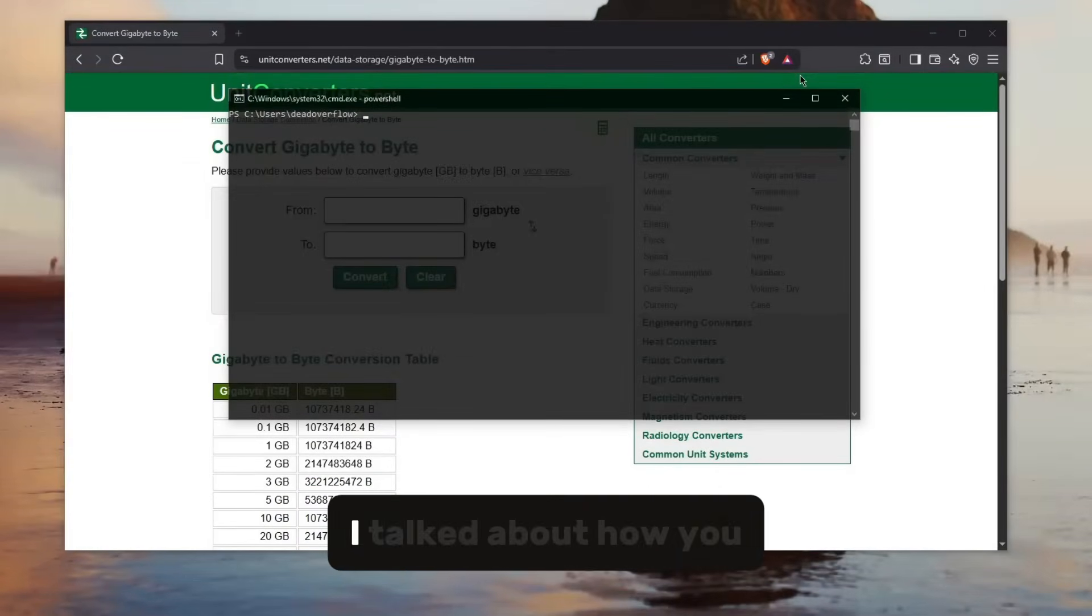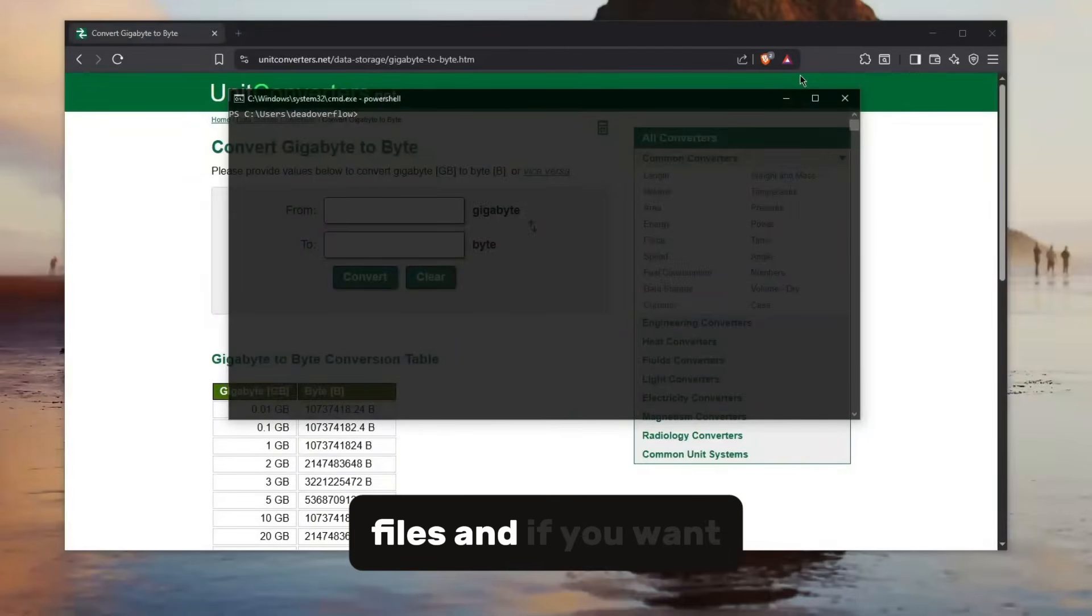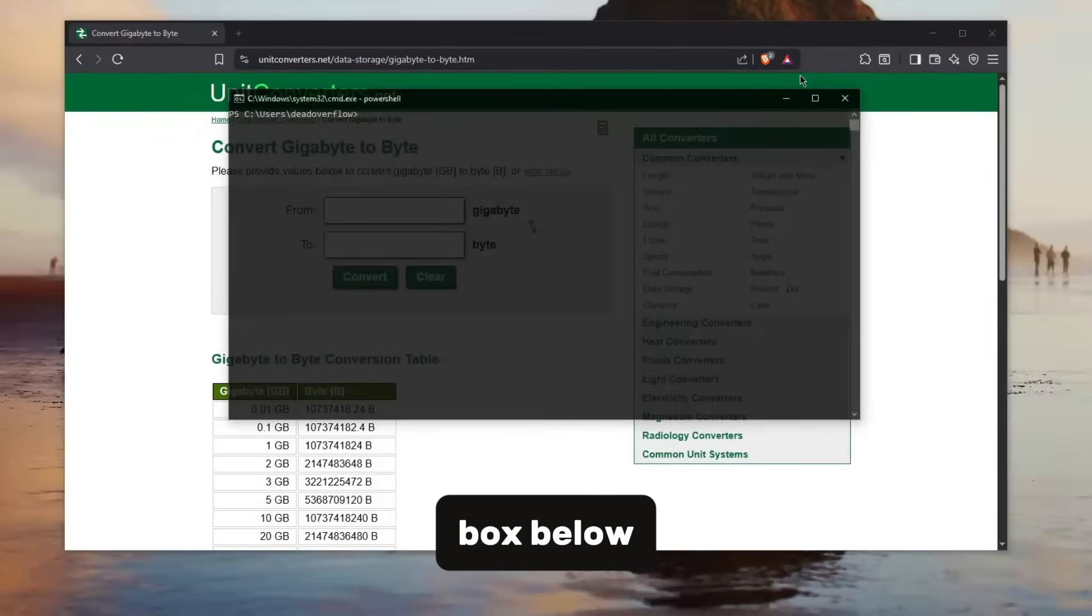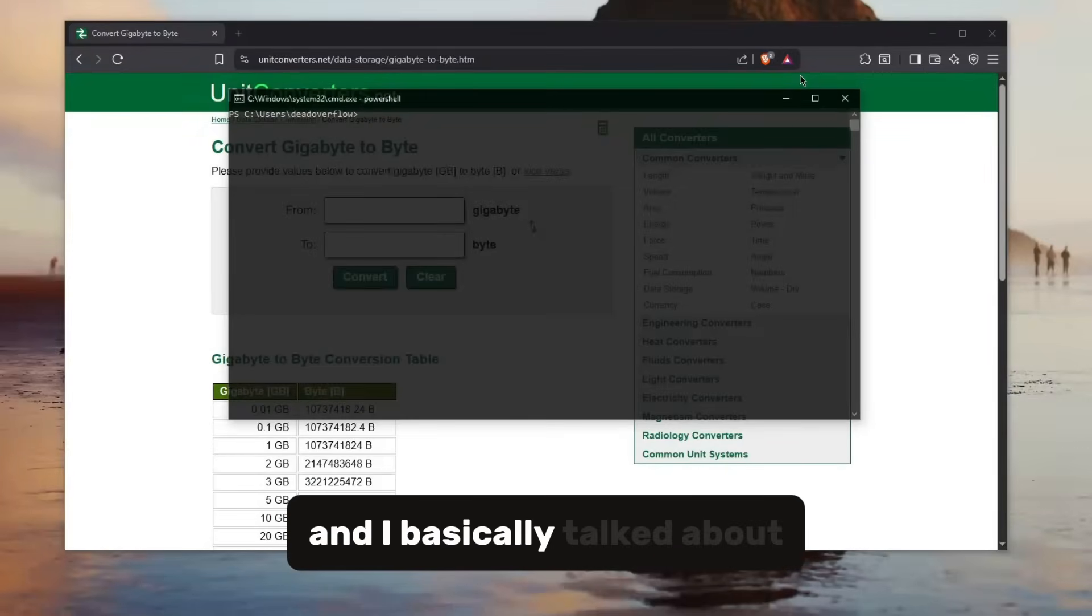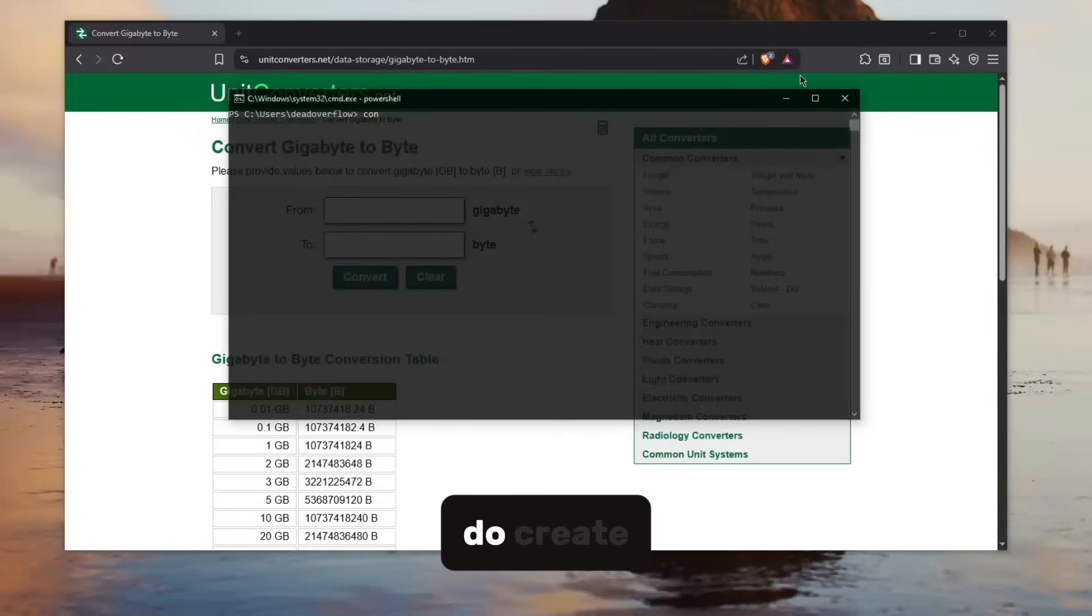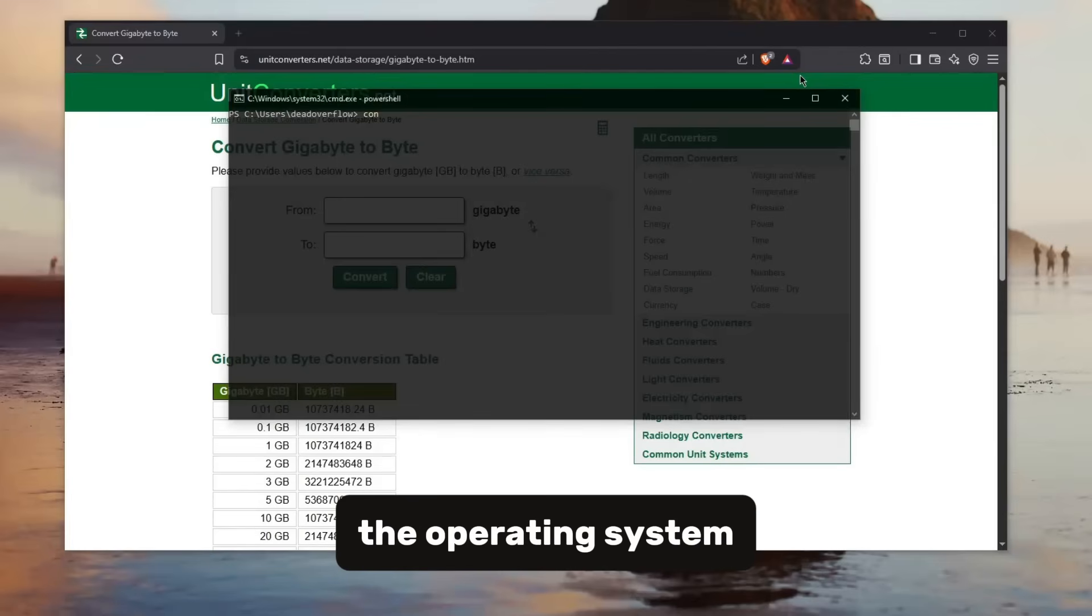So in one of my last videos I talked about how you can create these undeletable files. If you want to check that out, the video is in the description box below. I basically talked about how you can create these con files which, once you do create, they can't be deleted by the operating system.